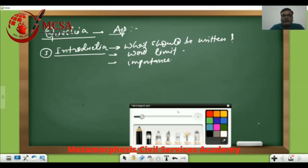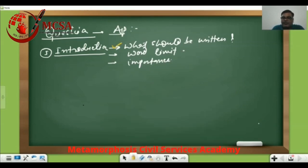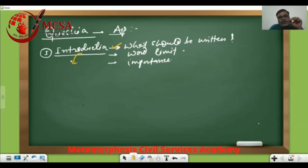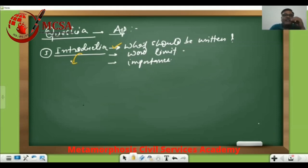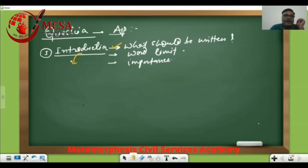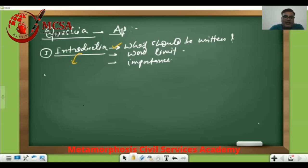What should be written in the introduction? Most people, even major coaching institutes, have said that the introduction should carry the definition of the particular topic upon which the question has been asked. But this is absolutely a childish idea. Why? Because if the introduction is just a definition, then what will you be writing in the body? It is never a good idea. The introduction is actually the face of your answer.